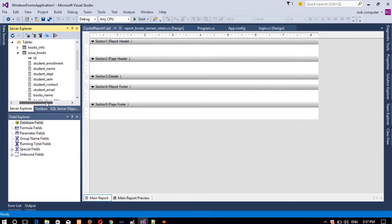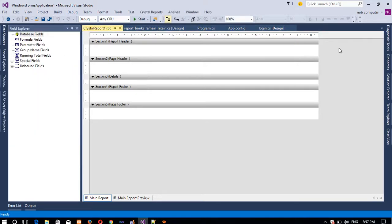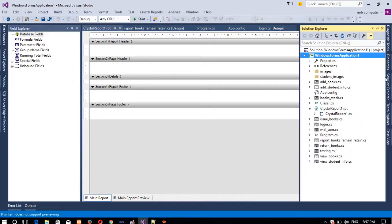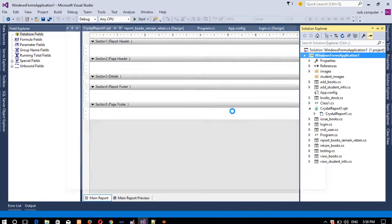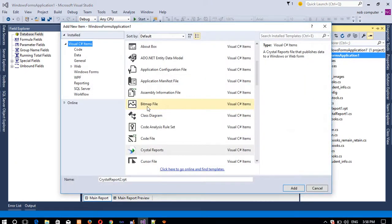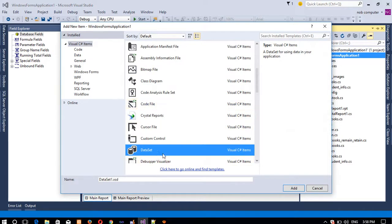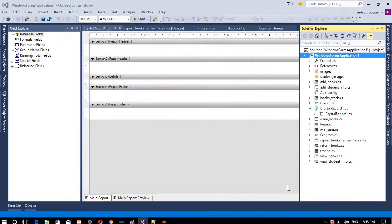We want to display the student list whose books are remaining to submit, so we have records in this table. Now we need to add one more thing — Add New Item and select Dataset, then click Add.